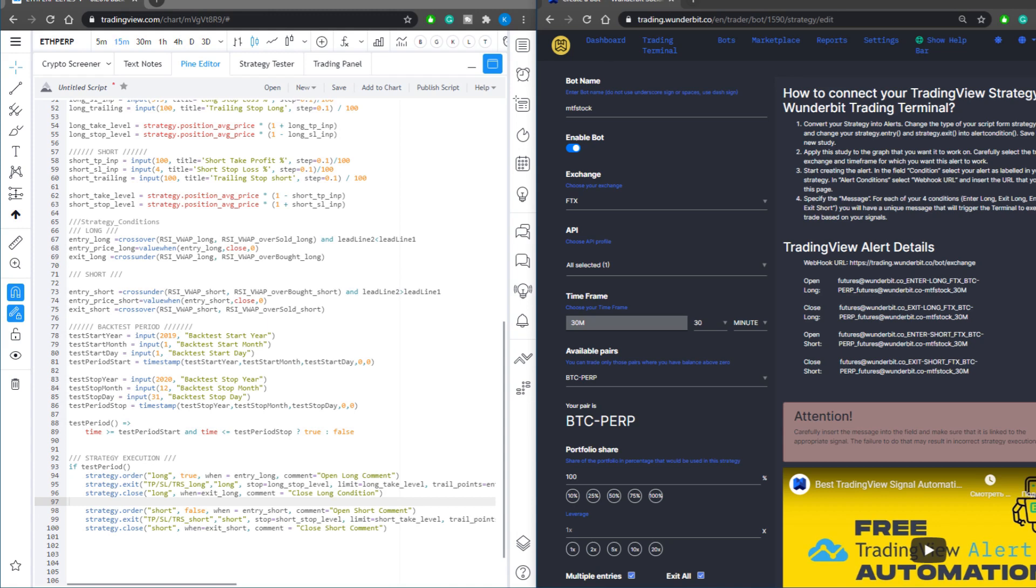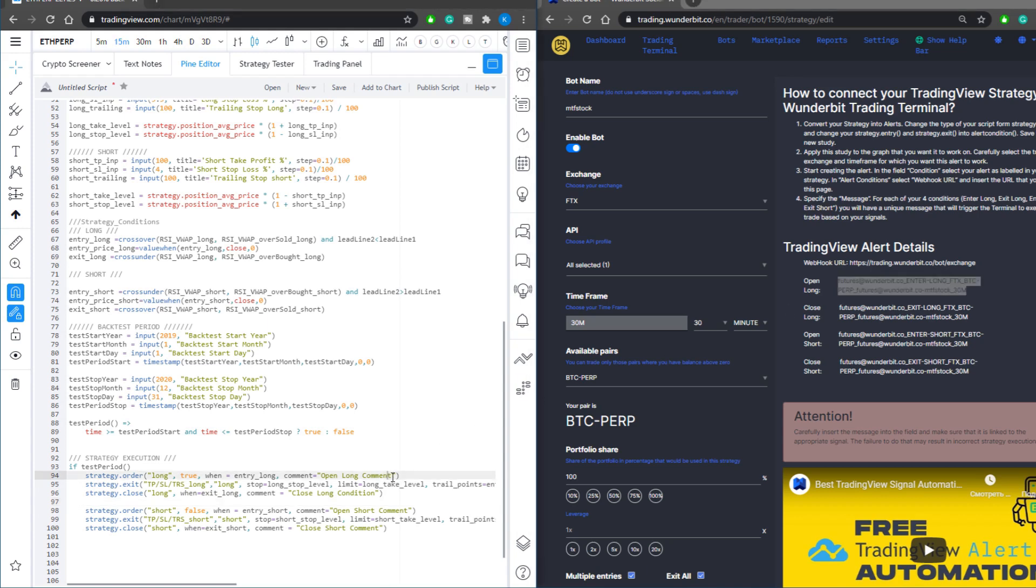So first thing to do is to put your TradingView alert details into your Pine script trading strategy. Select the open long command, copy it from Wunderbit trading cabinet, and input it into the section corresponding to your strategy entry long condition.